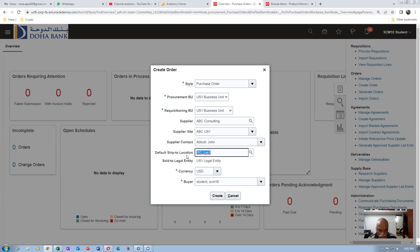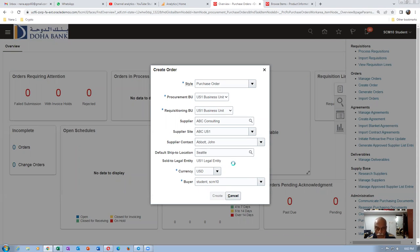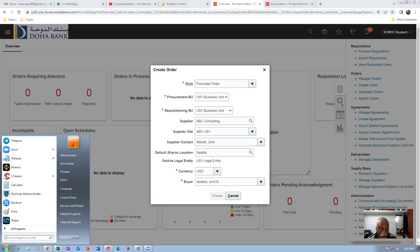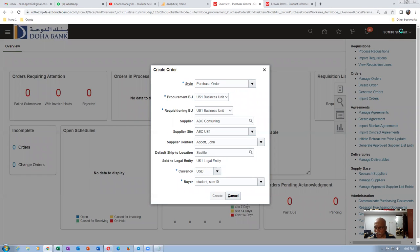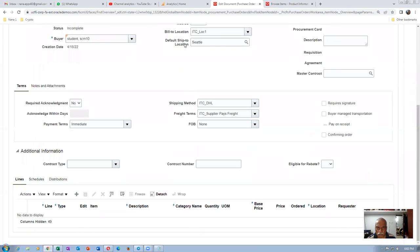Creating a purchase order. Use the ABC Consulting supplier. The ship location shows a default — somebody has modified it. I will change it to Seattle. Seattle is for the 001 org. Click Create. We are now creating a PO for AS6500. Let me open up a Notepad to note the PO number. Logging in as SCM10 student — the buyer is coming up.